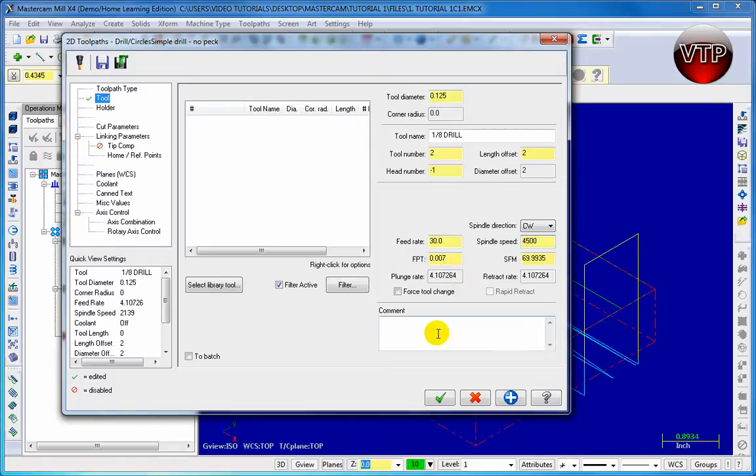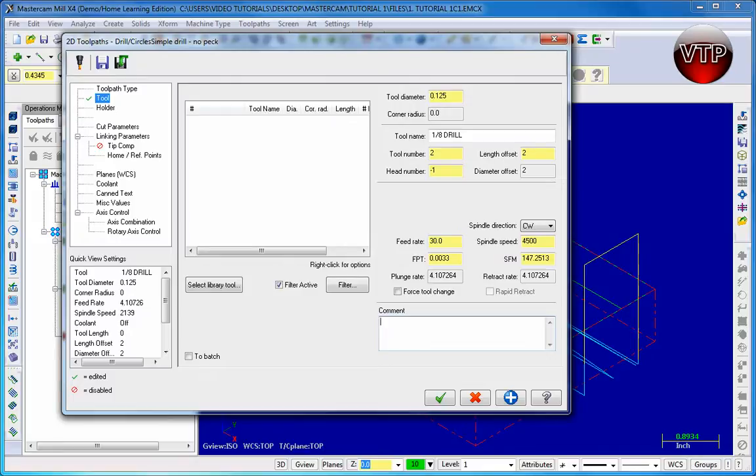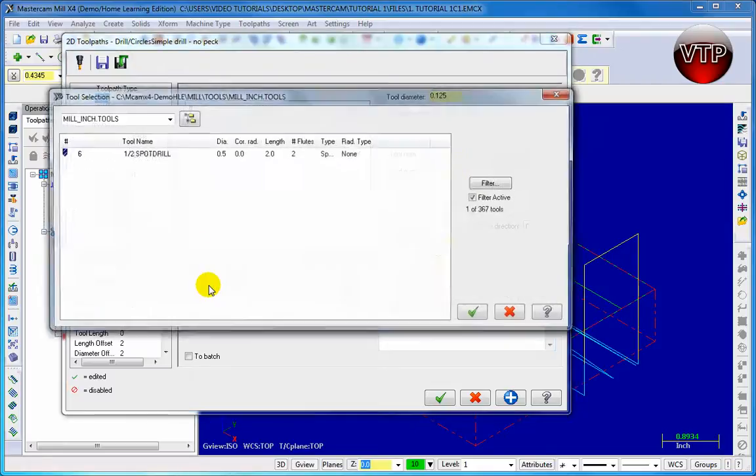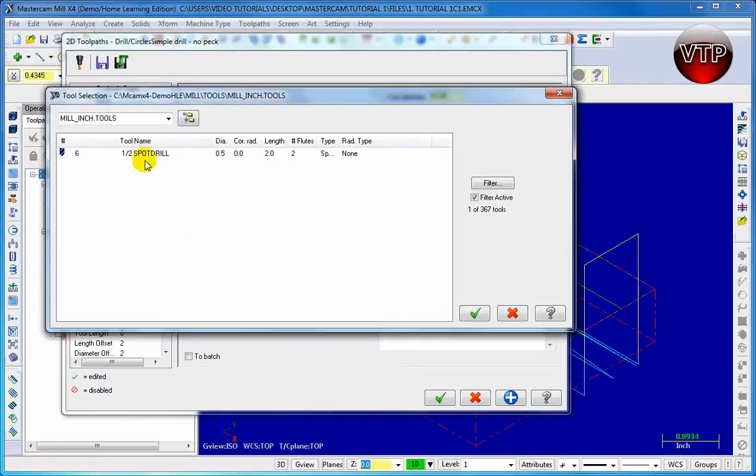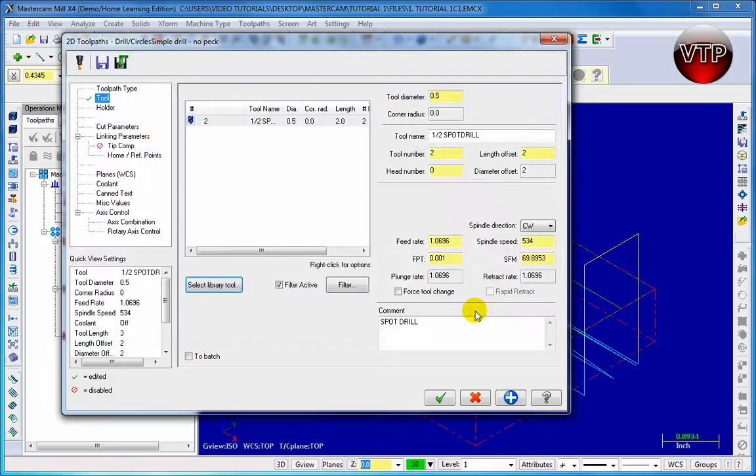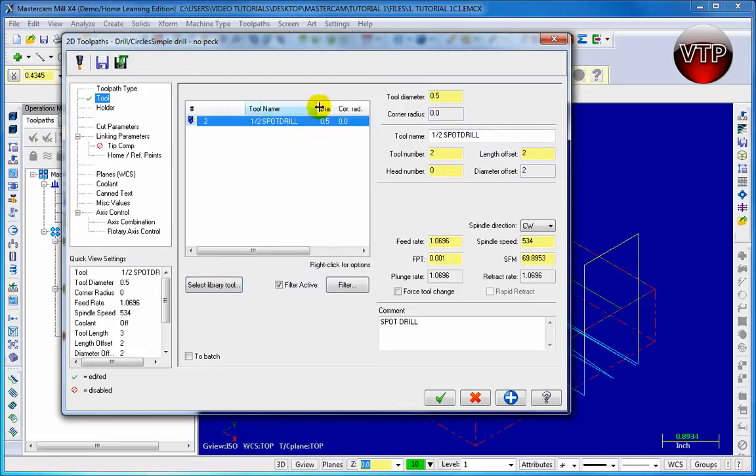Now underneath Comment right here you can choose any comment you want. For example, you can type in drill or spot drill. Now we still don't have the tool selected, so make sure the tool is added over here. Go ahead and select Tool Library and click on half inch spot drill. Remember we filtered it earlier. Go ahead and click on the check mark and then you'll see the half inch spot drill up here.